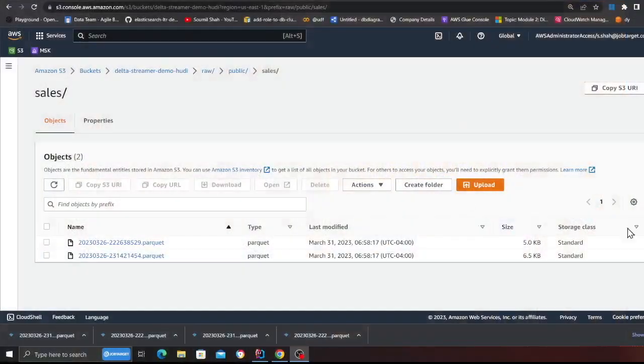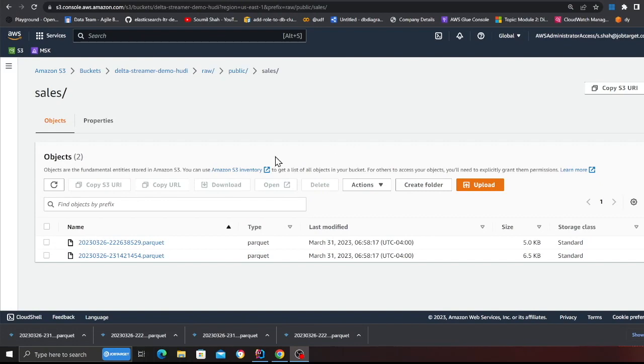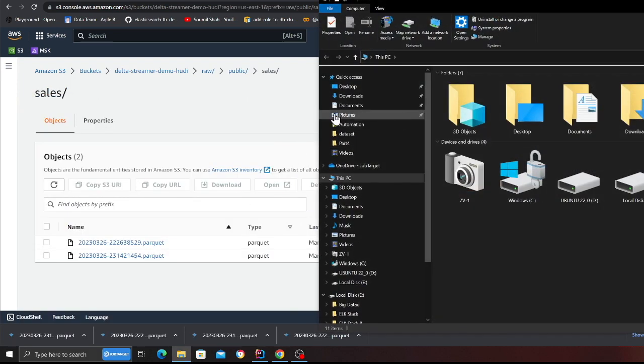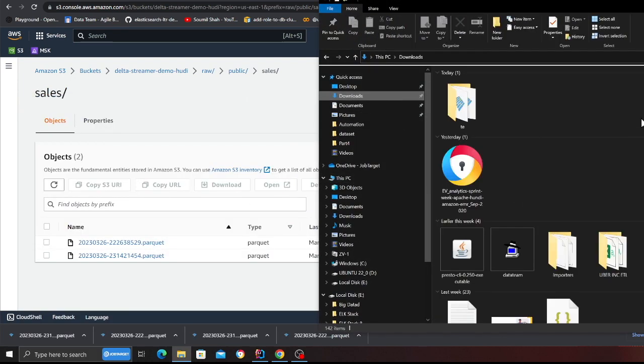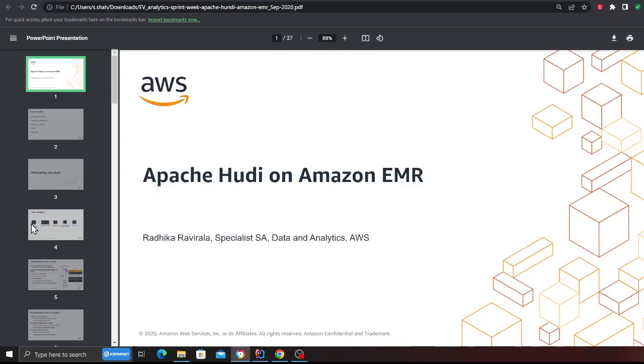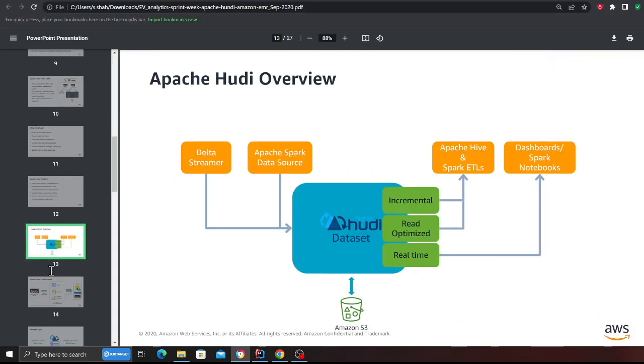Let me share my screen. Alright, so we have these parquet files inside our S3 folder. We essentially have built the complete pipeline. Let me see if I have that slide over here so maybe I can show you.